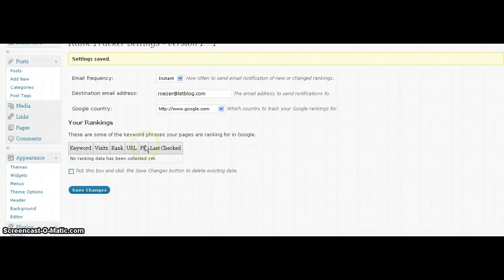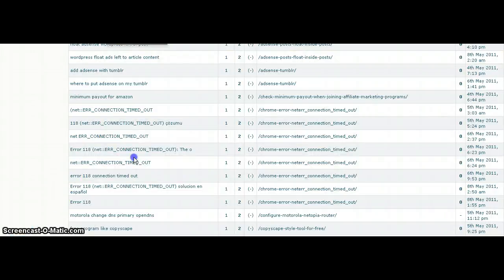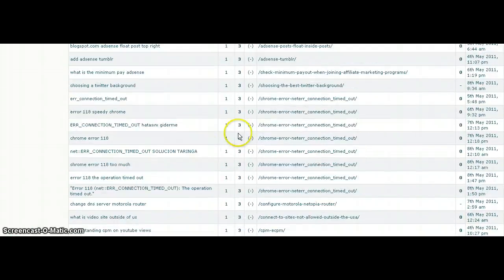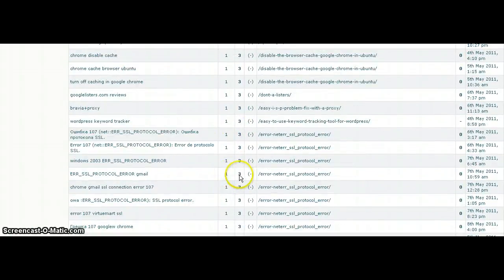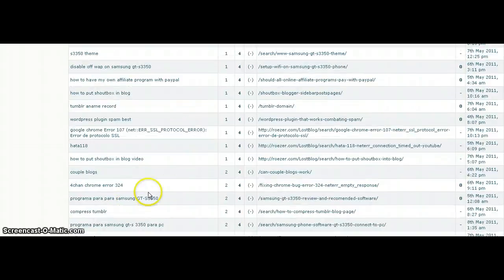Hello, I've just installed a Rank Tracker plugin for WordPress. When you first install it, it will look like this with no data. However, I have it installed on another blog, and it's showing me all these keywords, the number of visits, and what I'm ranking. It's a very useful tool.